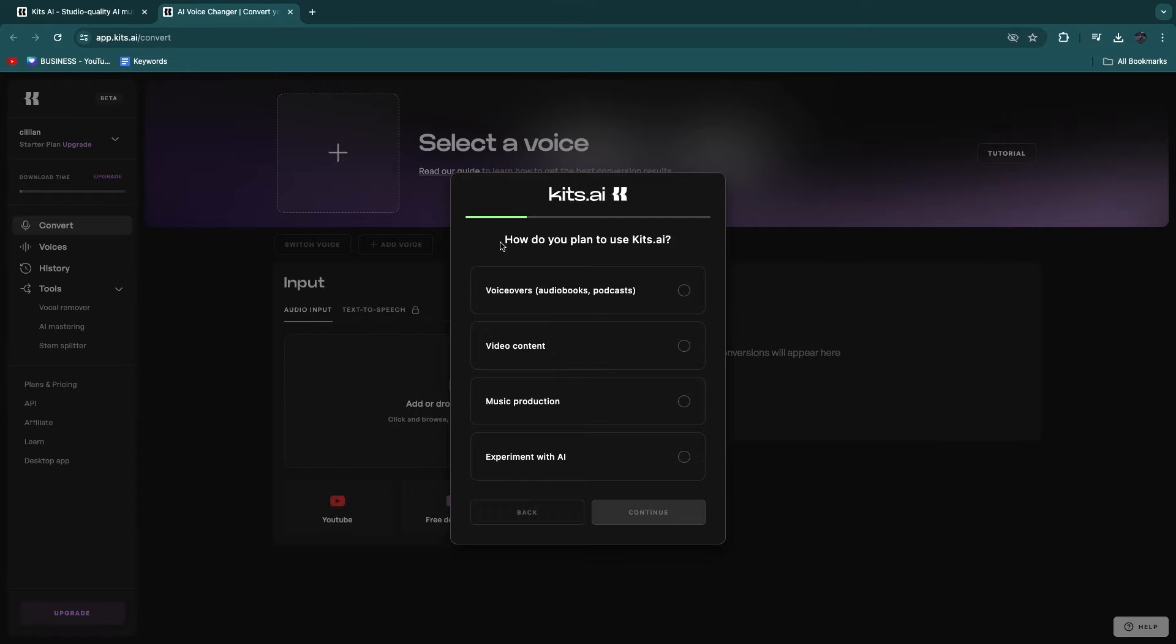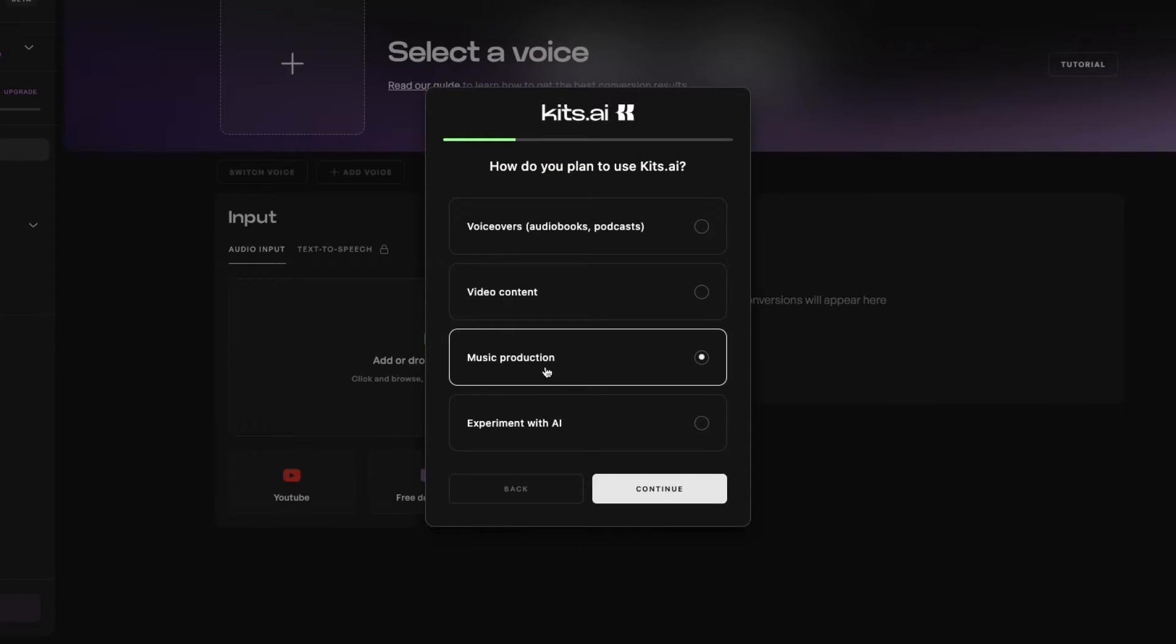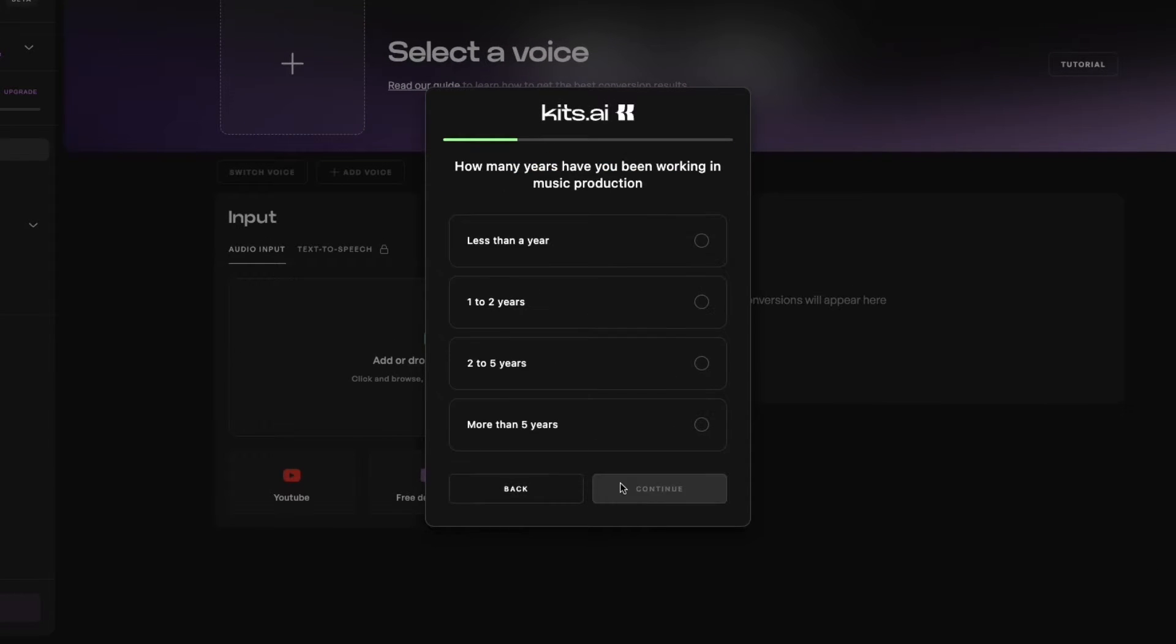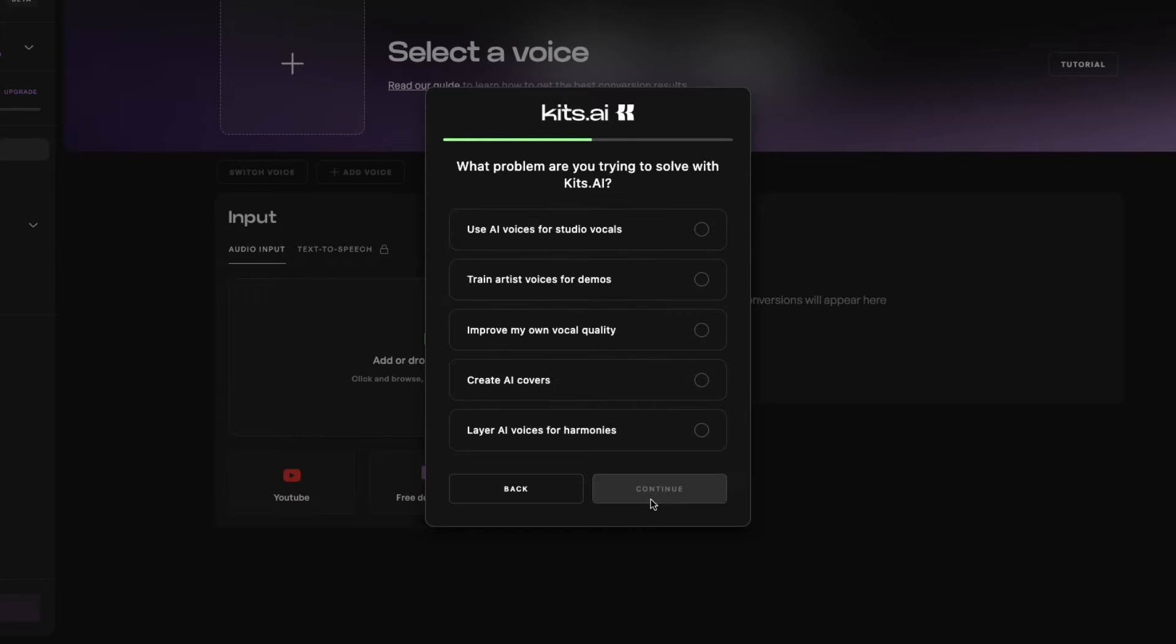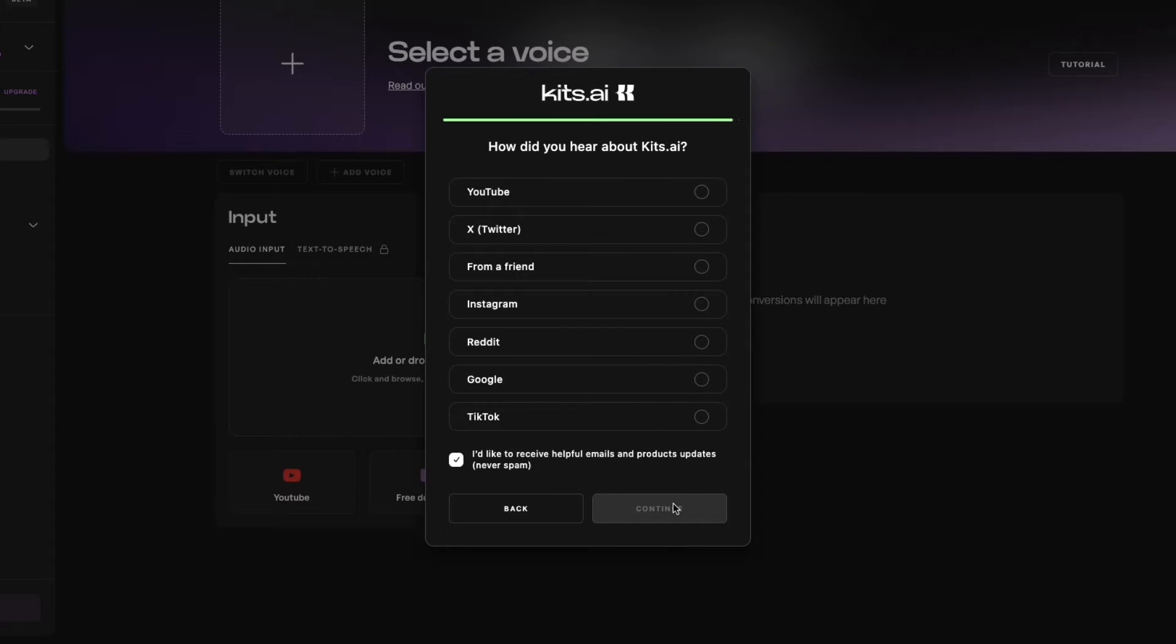Then after you sign up, they will ask how do you plan to use Kits.ai. Here, just choose Music Production and click Continue. Now, how many years have you been working in music? I'll say less than a year. And what problem are you trying to solve with Kits.ai? So click Create AI Covers and then Continue.